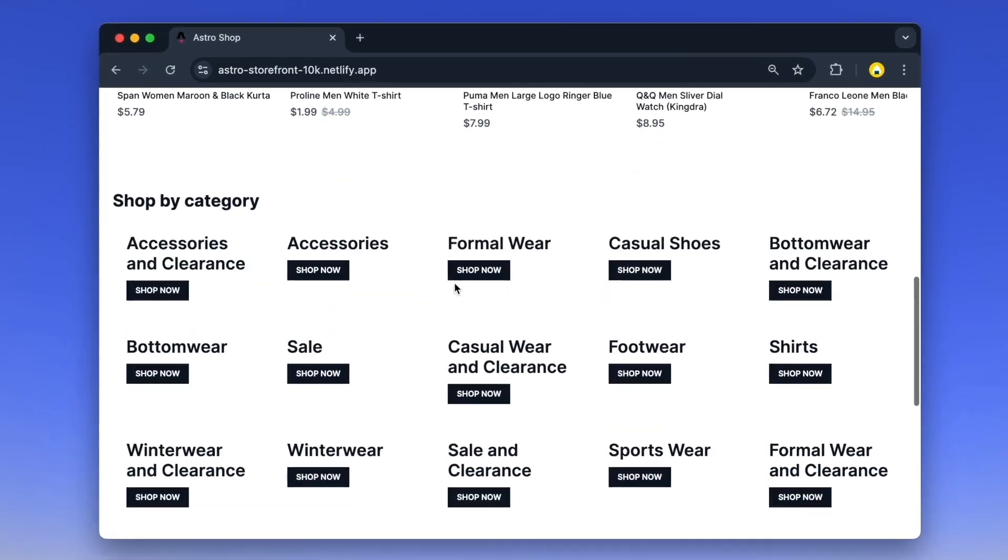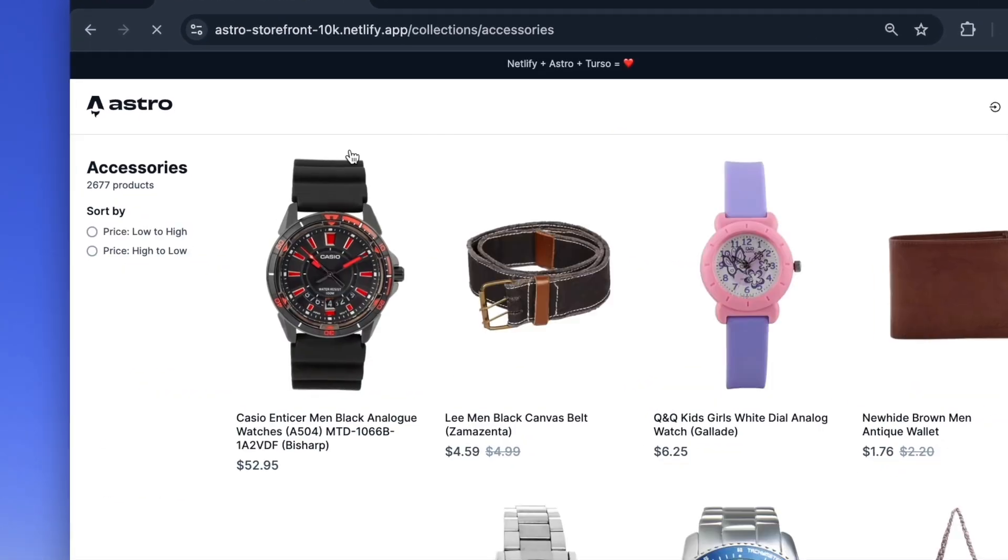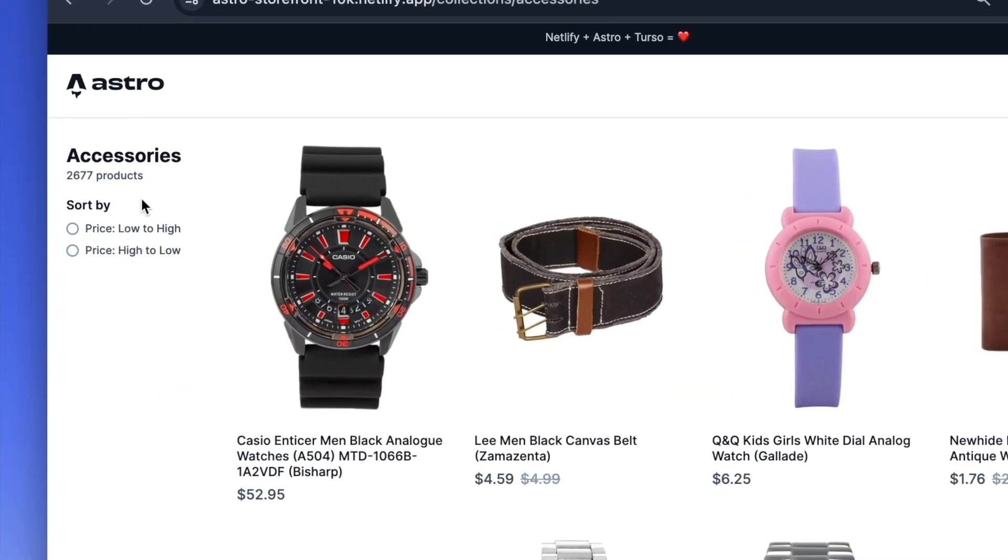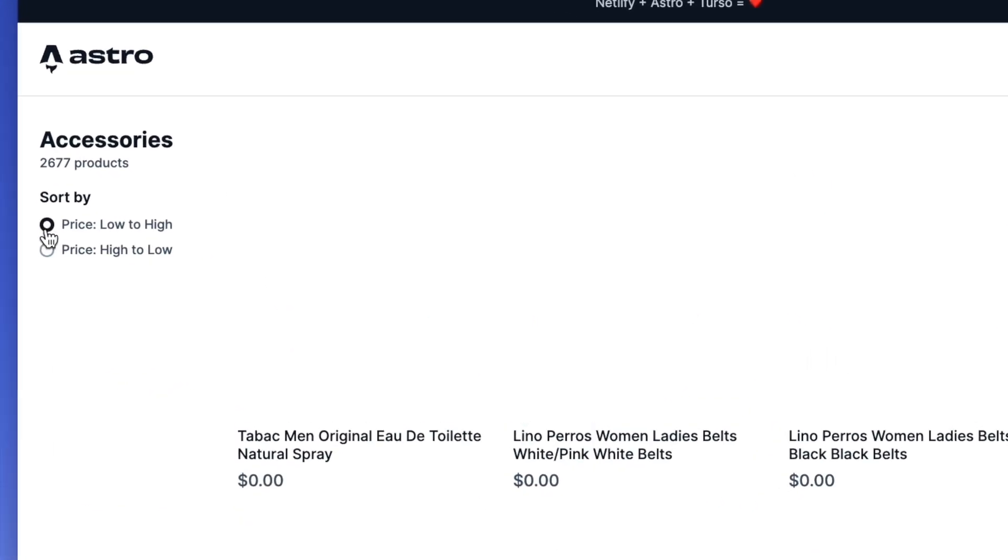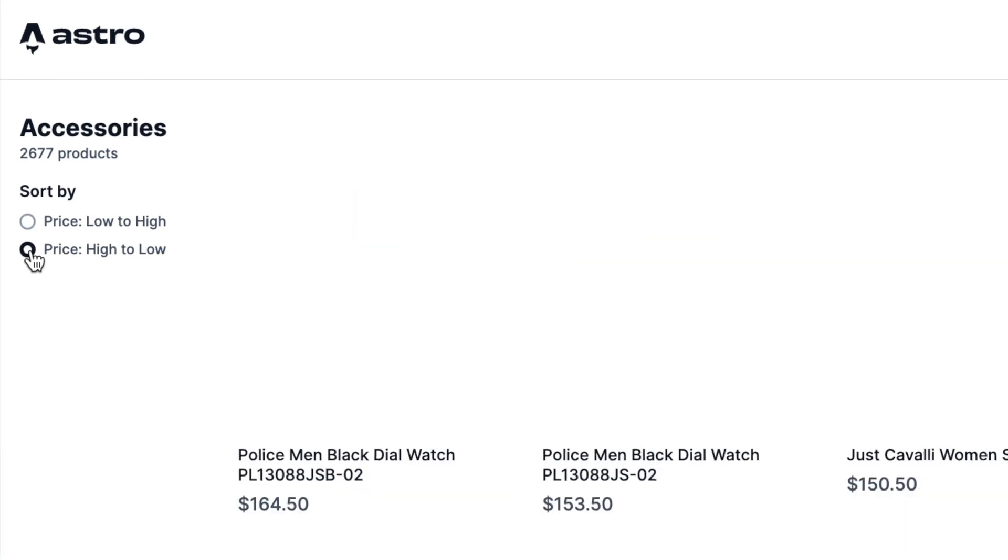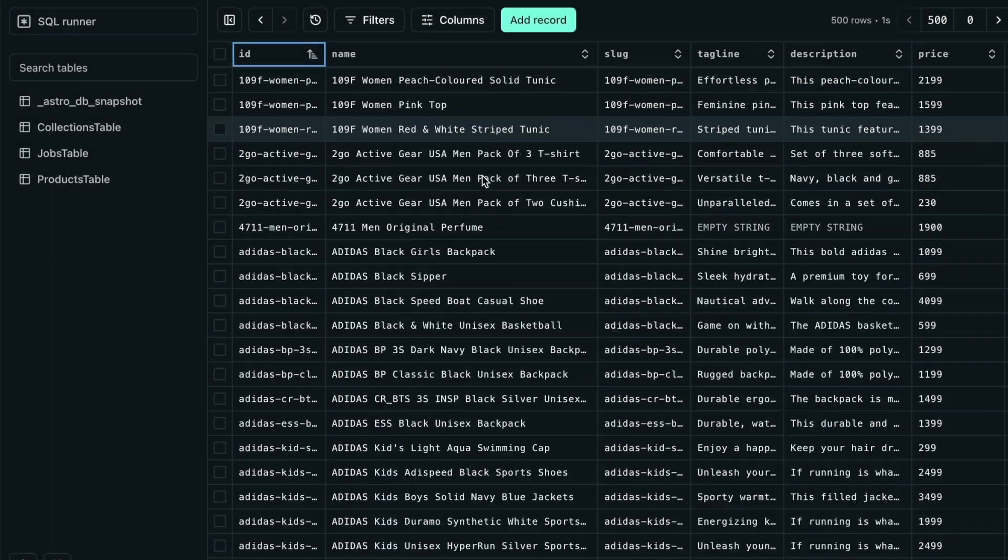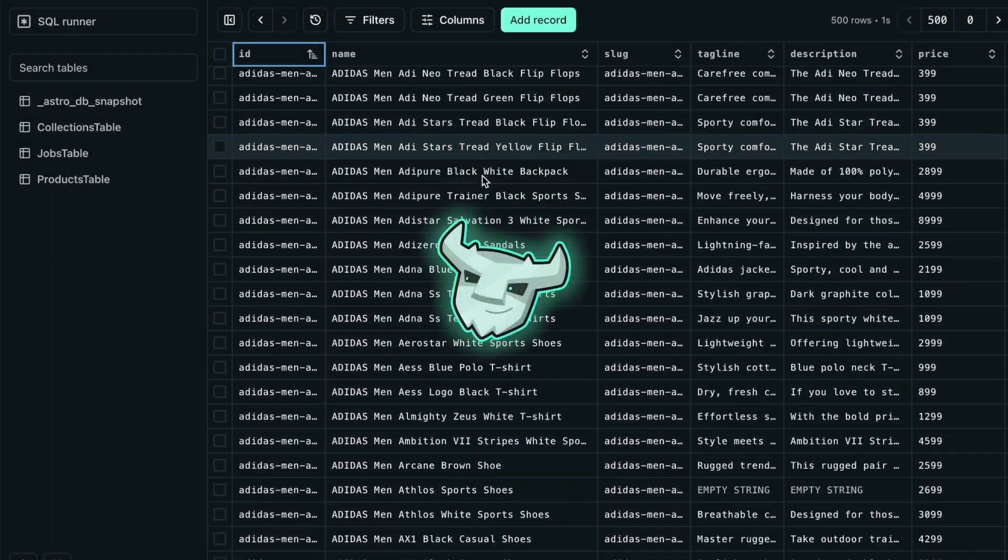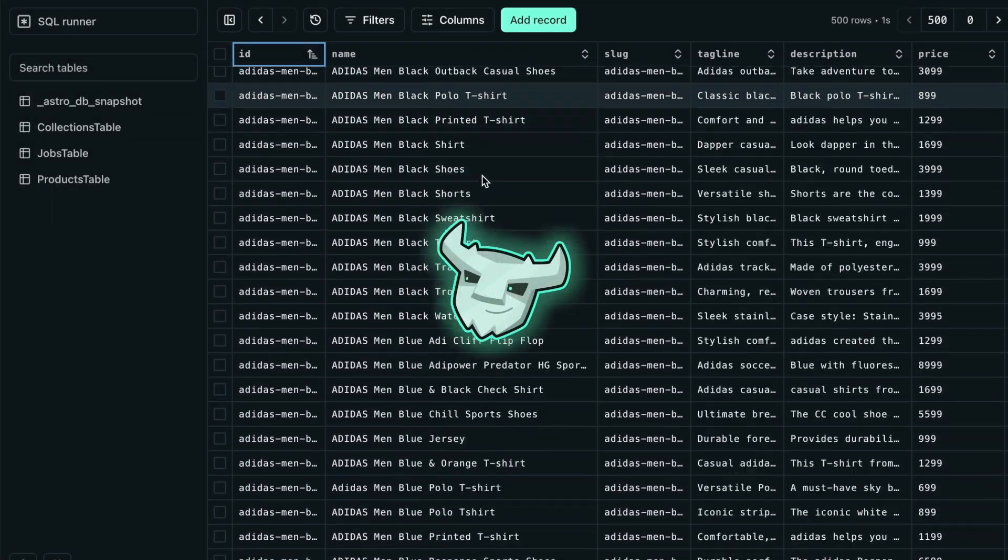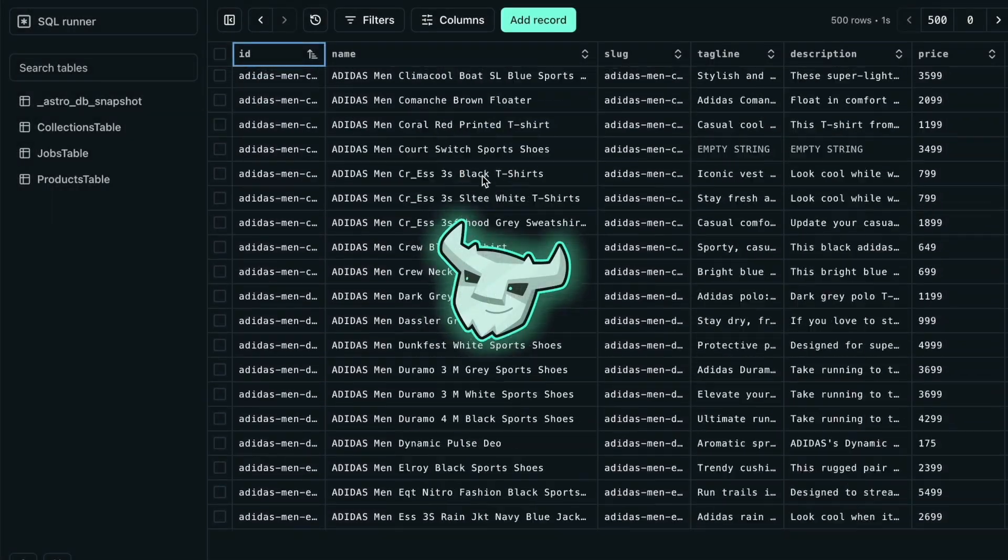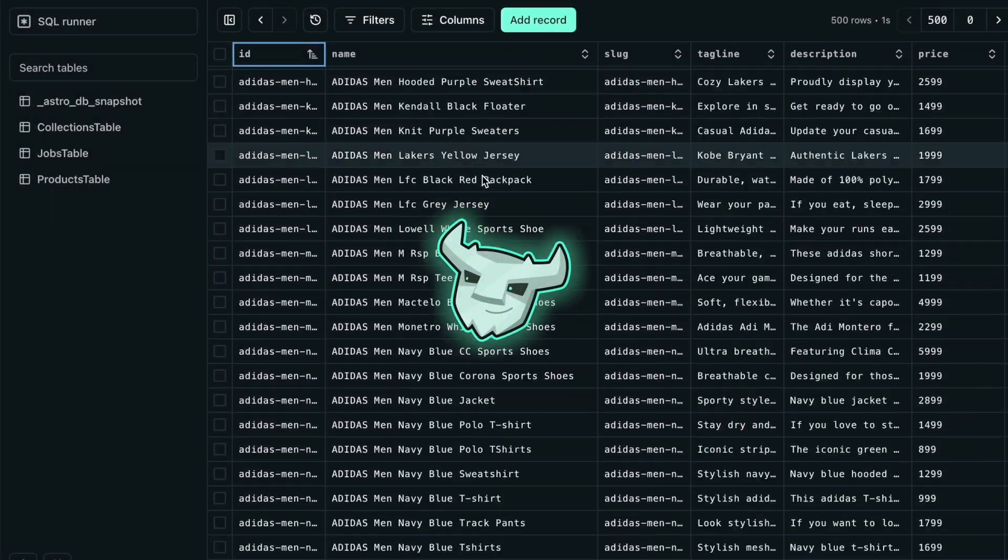In our version, we have added a large product catalog of 10,000 fashion products. We stored this catalog in Terso, a managed LibSQL database that has a strong integration with Astro.